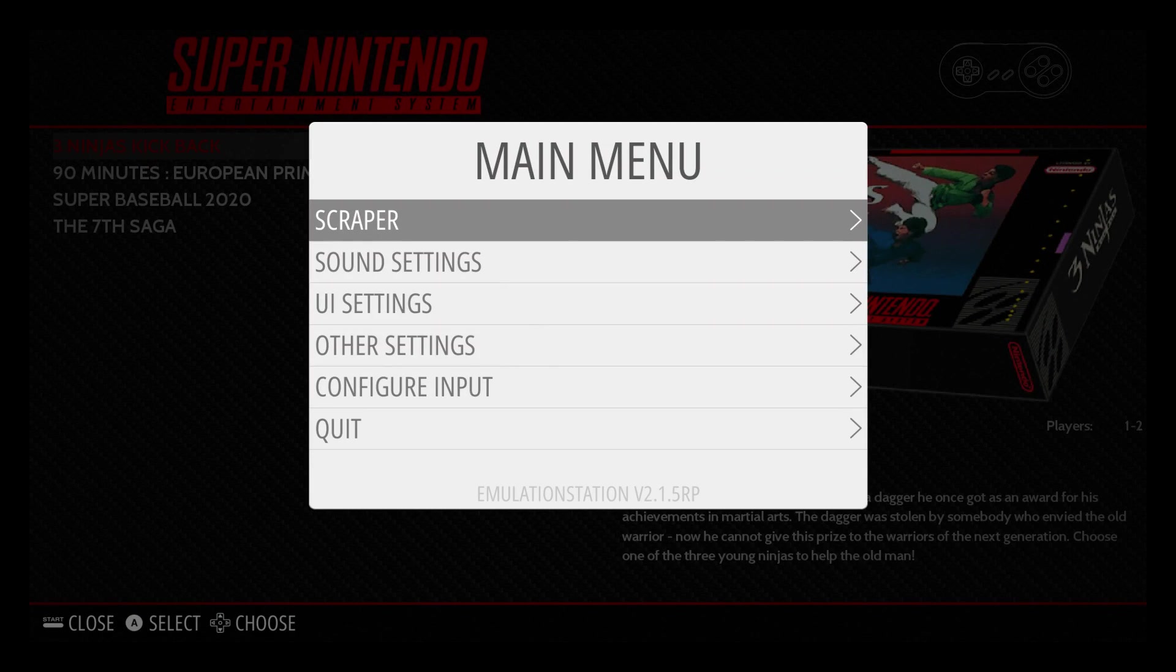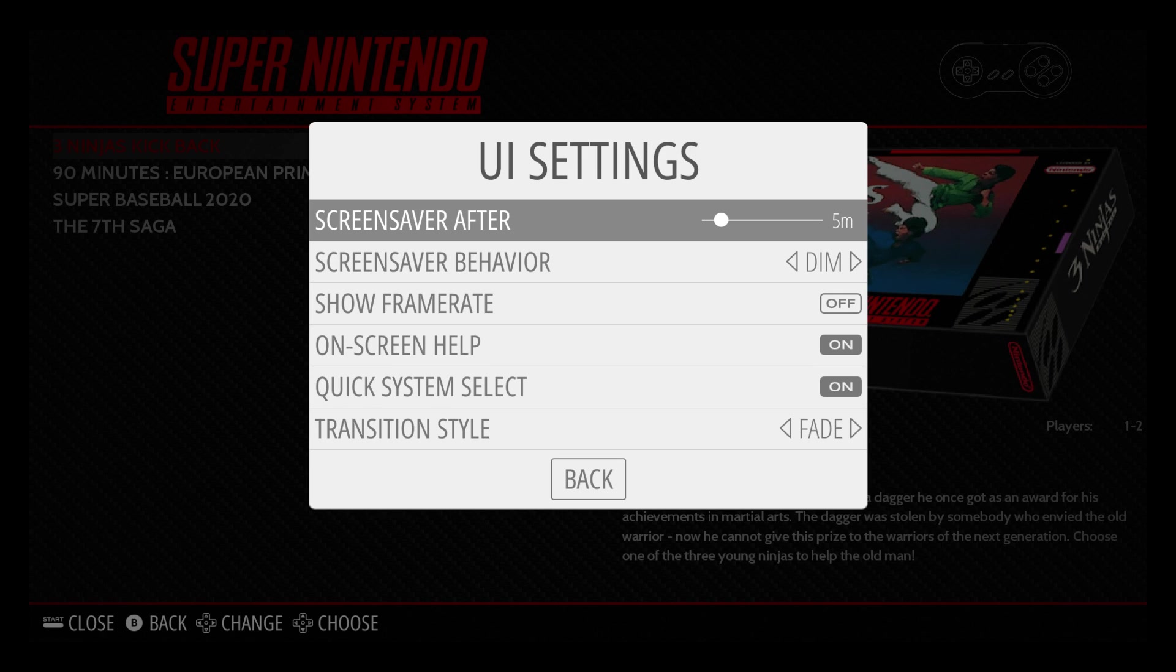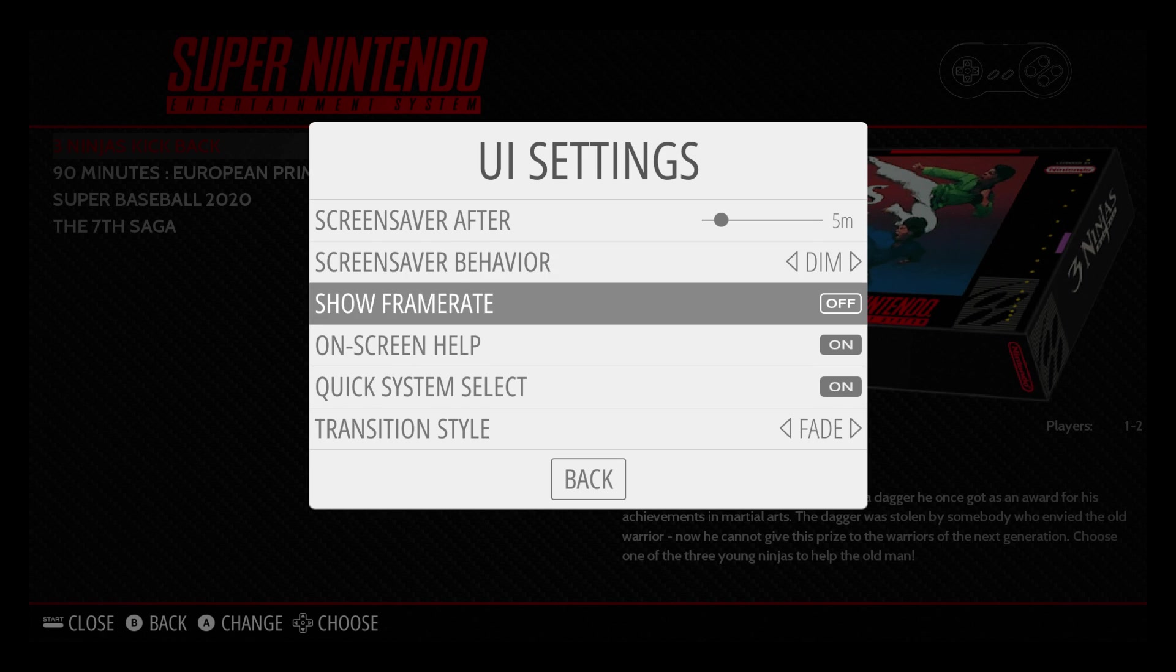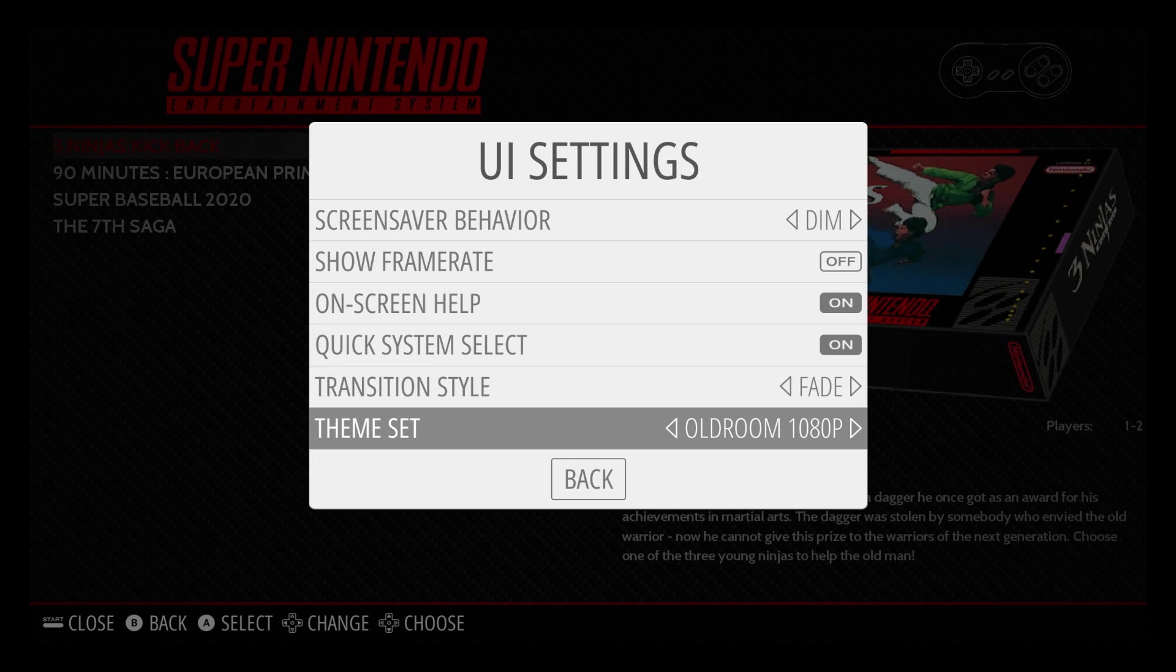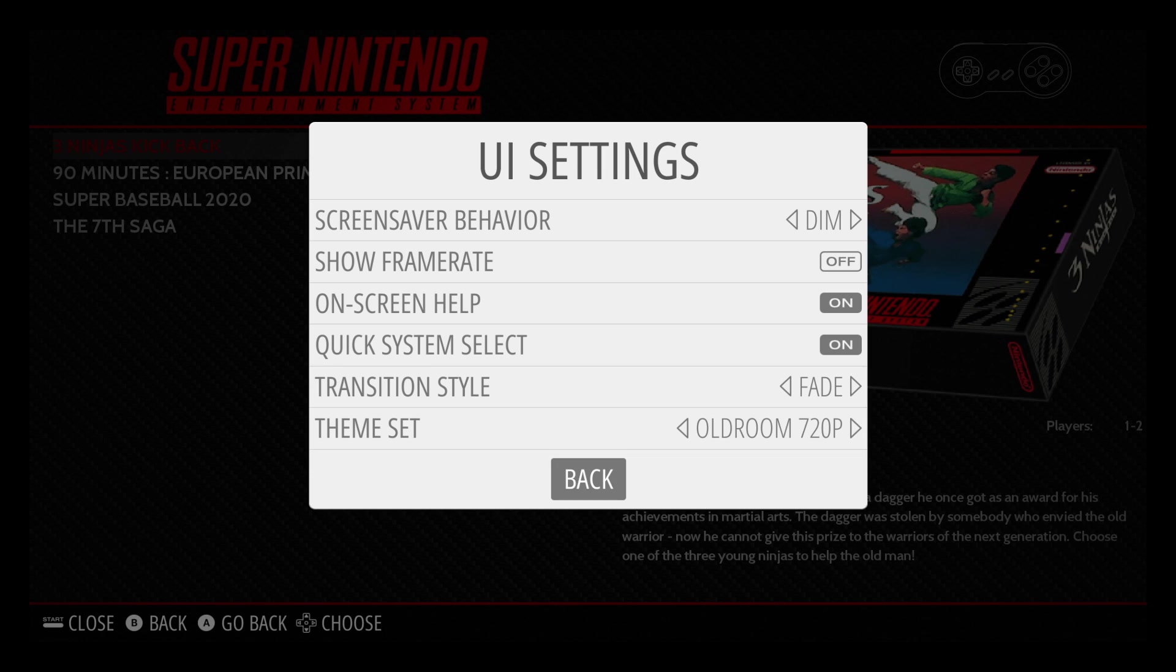We need to enable a theme that supports video previews. Go ahead and press start. Go to UI settings. Scroll down to theme set. And you can choose CRT master if you want, old room 1080p or 720p. I'm just going to go with old room 720p. Make sure it's highlighted. Click back.